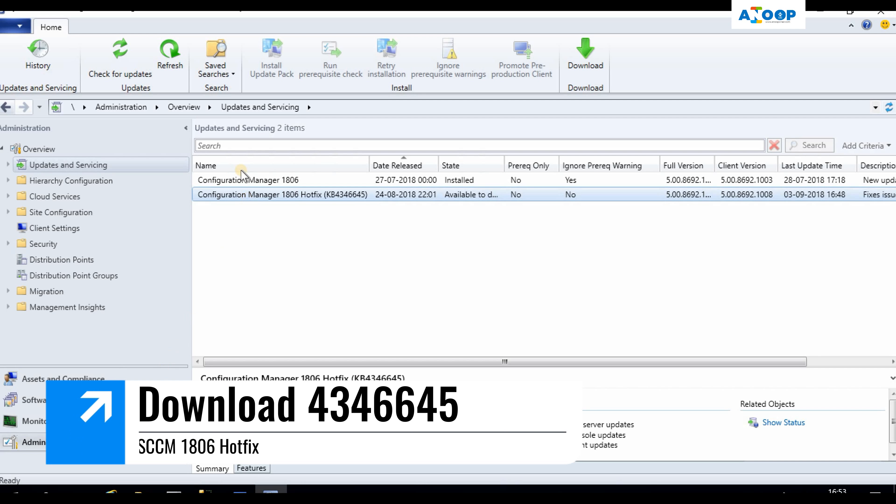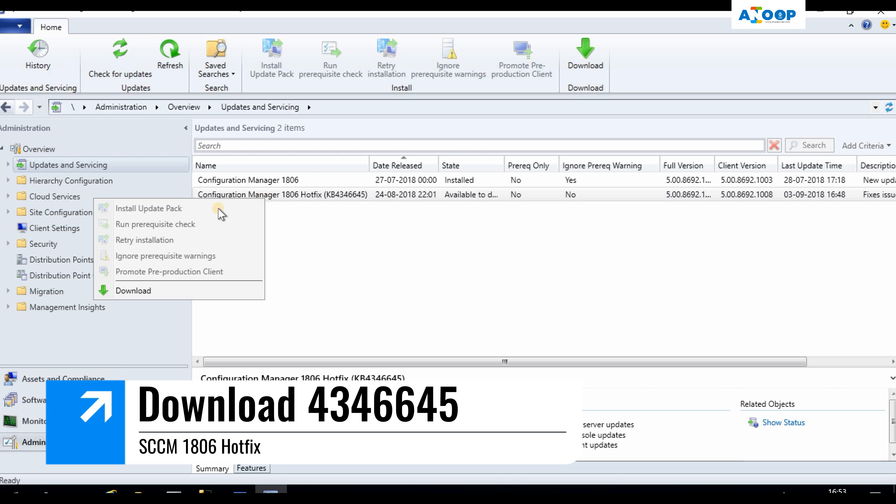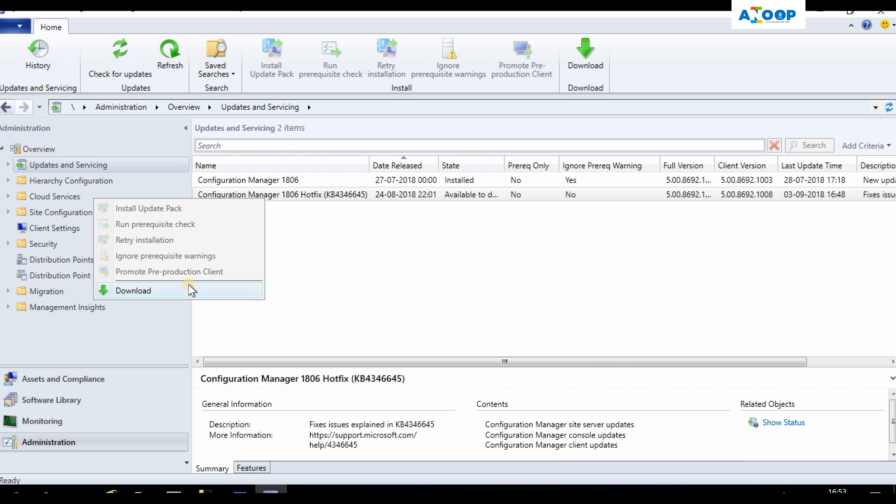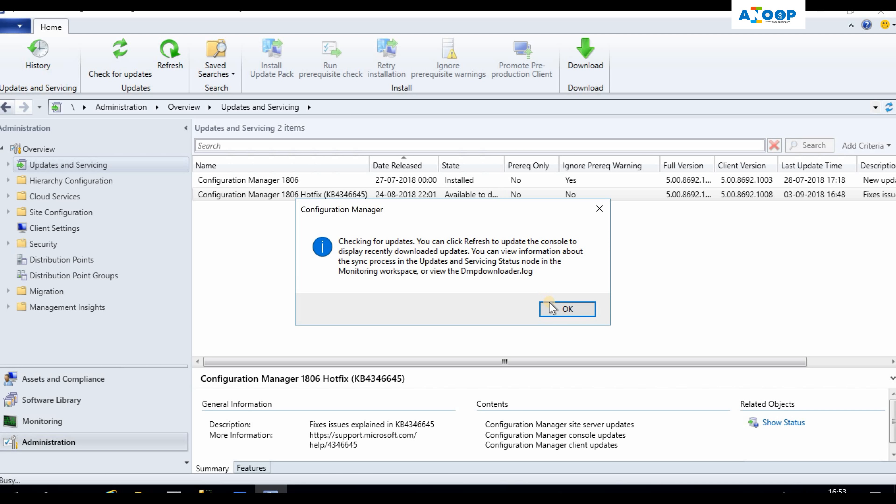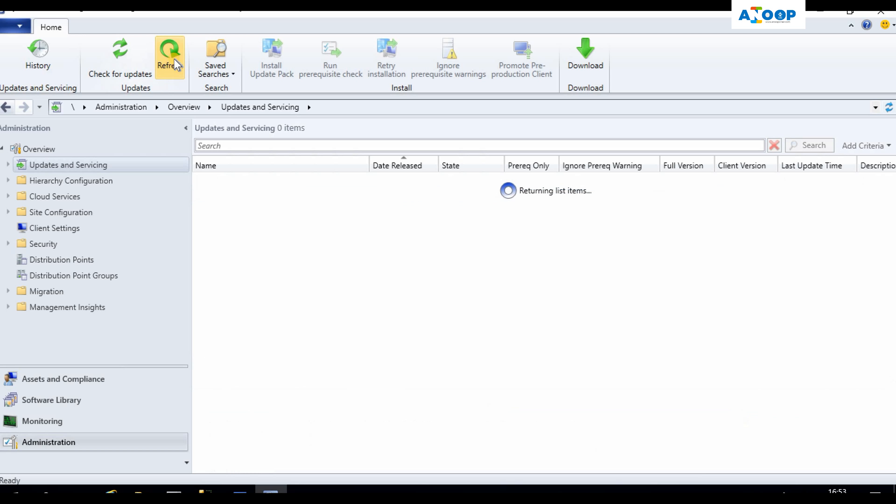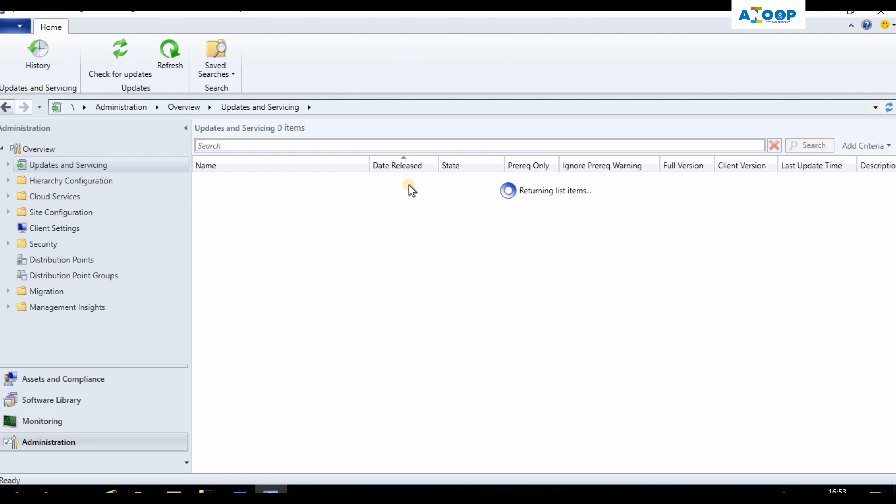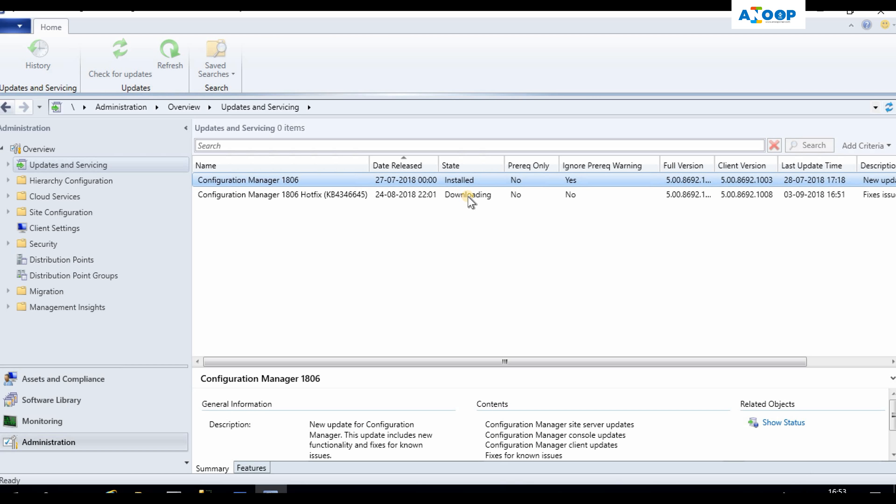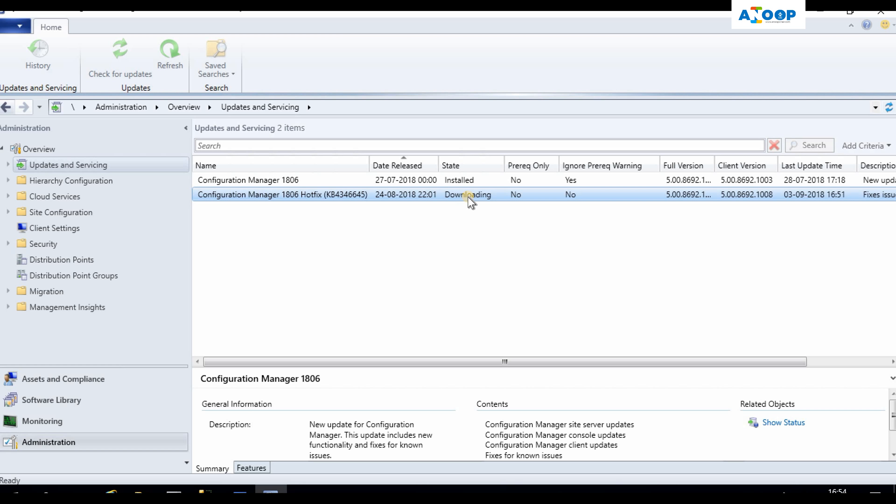Hi, hello, this is Anoop here. In this video we are going to see how to install SCCM 1806 hotfix which is released for fast ring. So let's dive into it. The fast ring hotfix is 4346645.